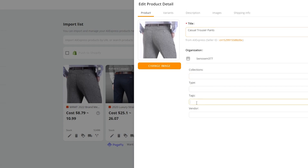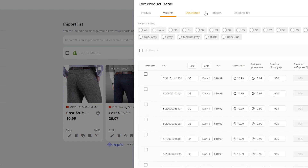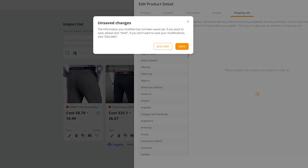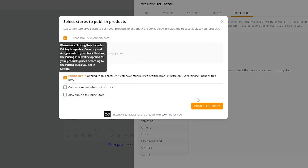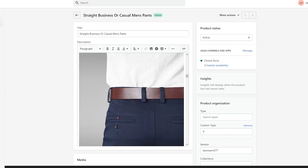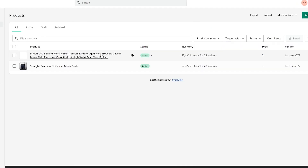We can add it to a collection, add a type, add tags, select the vendor, and we have variants, description, images, and shipping info. Then we simply click on Push to Shopify and click Save. We wait for it to be pushed, then click Push to Store and wait for it to update successfully. Now if we go back to our store and click on Products, we have another product. As you can see — 52,000 products in stock, 53,000 over here with 48 variants. So as you can see it actually works and it's pretty simple, nothing too complicated.